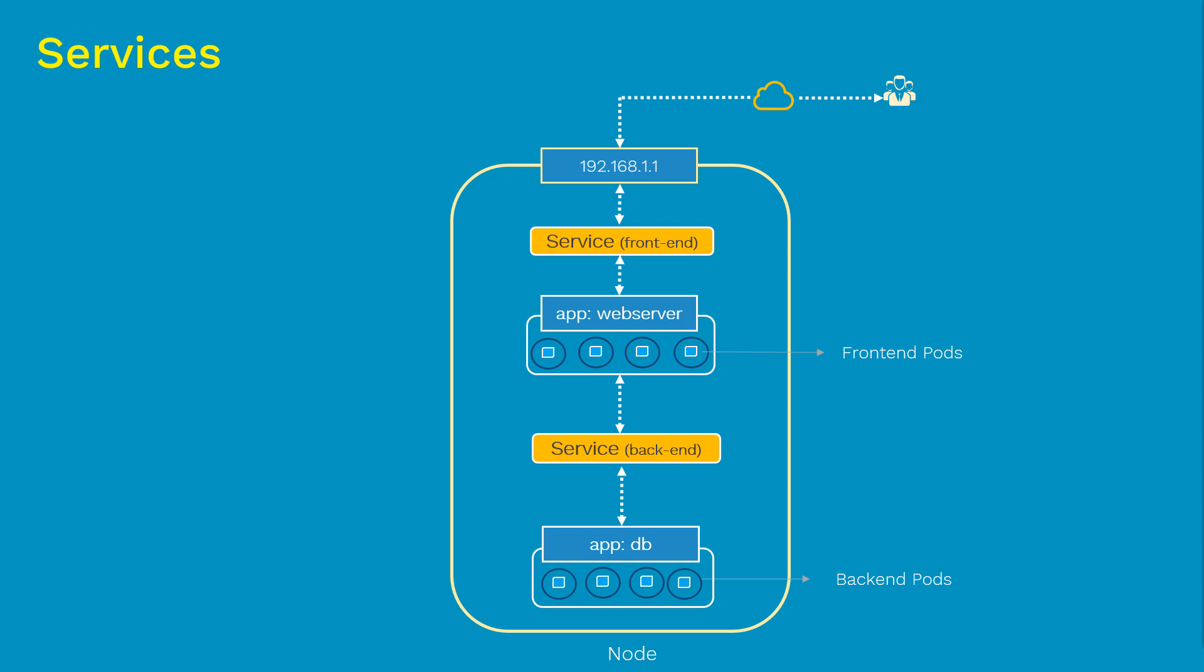Now the important question. So now let's imagine that we have created pods and services. But how do these services discover their respective pods and connect to it? Answer is labels and selectors.